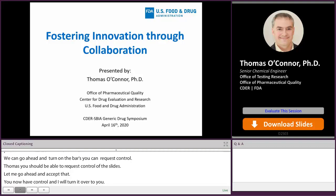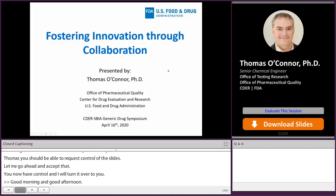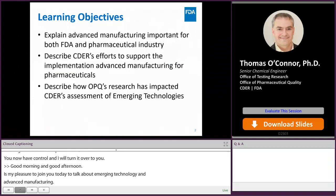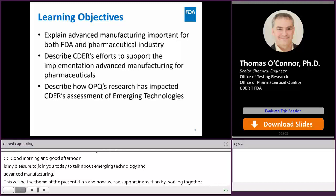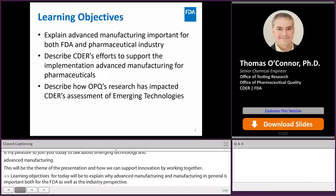Good morning, good afternoon everybody. It's my pleasure to join you today to talk about emerging technology and advanced manufacturing. The title of my talk, Fostering Innovation Through Collaboration, is really going to be the theme of the presentation — how we can support innovation by working together. The learning objectives will be to explain why advanced manufacturing and emerging technology is important both for the FDA and from an industry perspective, to describe efforts to help support the implementation of advanced manufacturing in pharmaceuticals, and to end with a couple of case studies about two aspects of our program — the emerging technology team and the research and science into advanced manufacturing — and how these two programs work together.